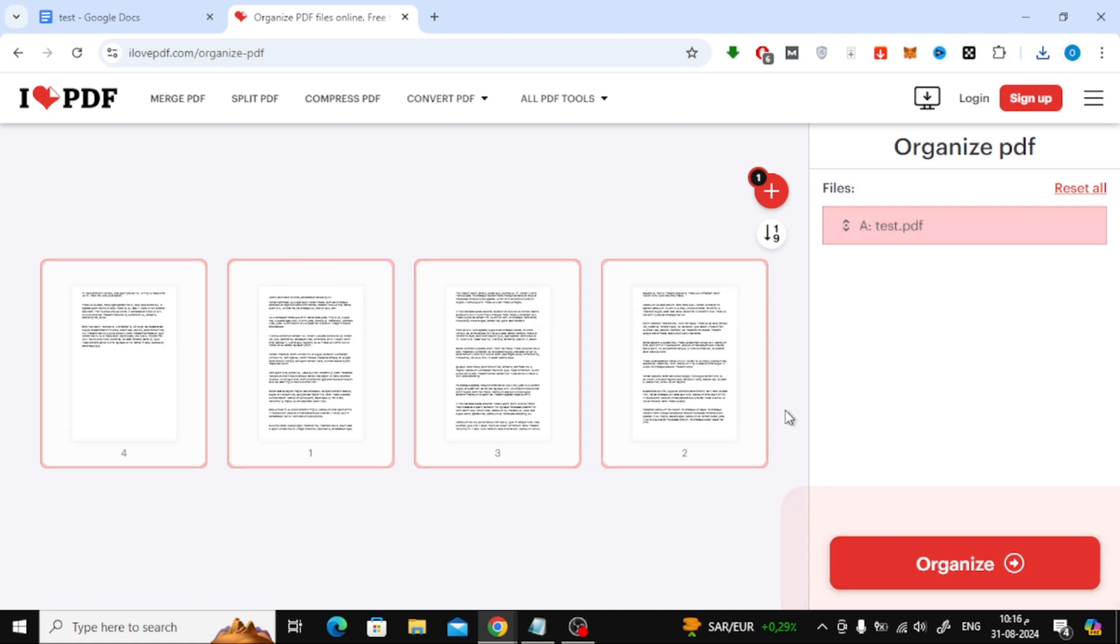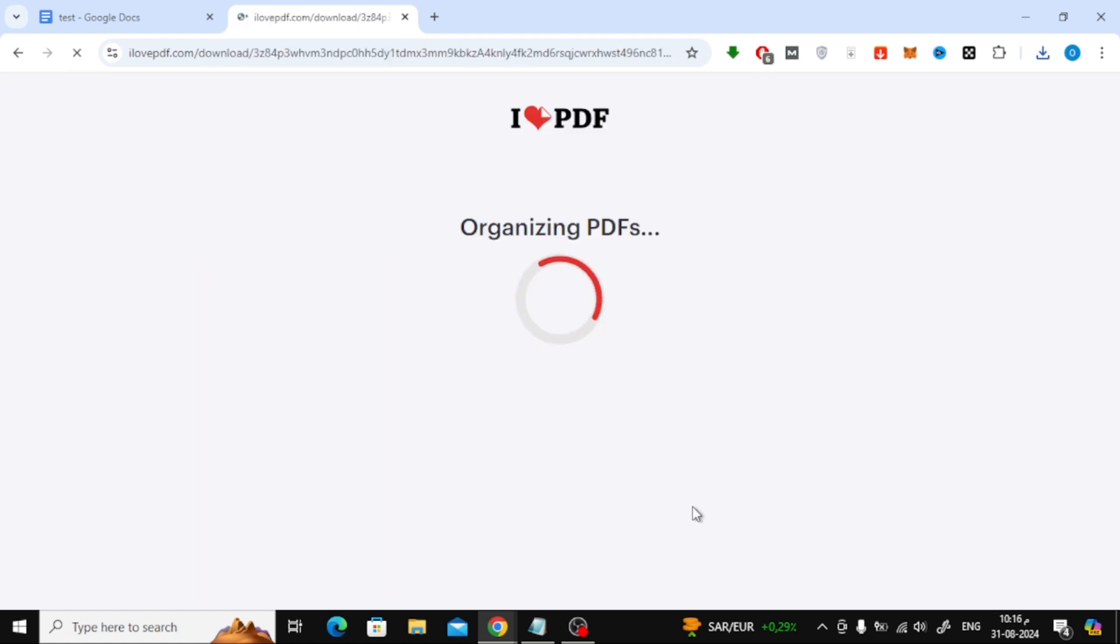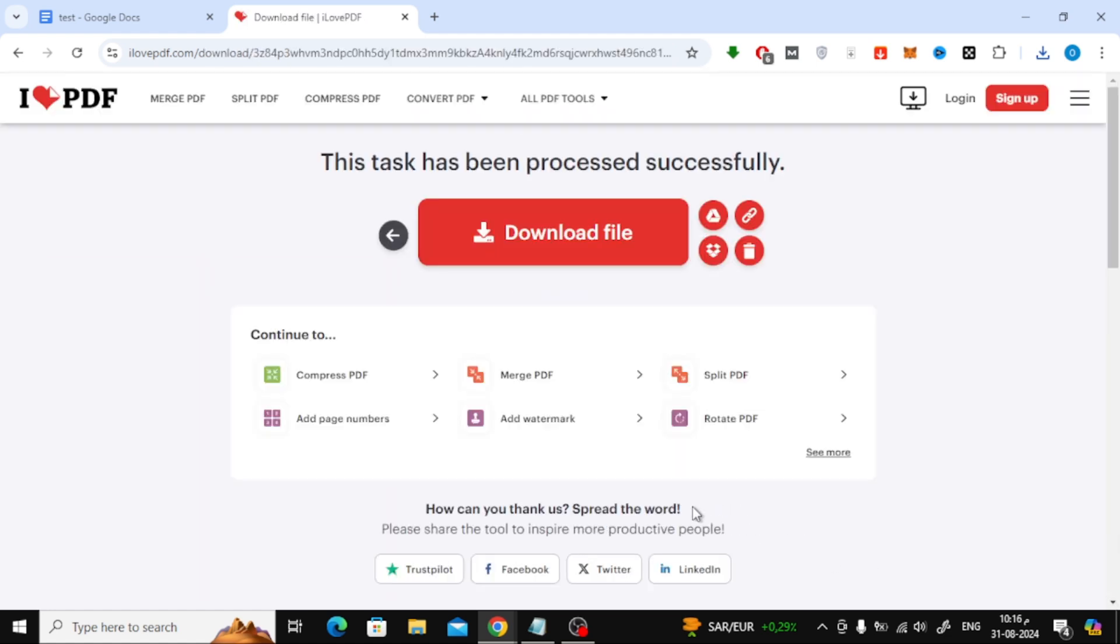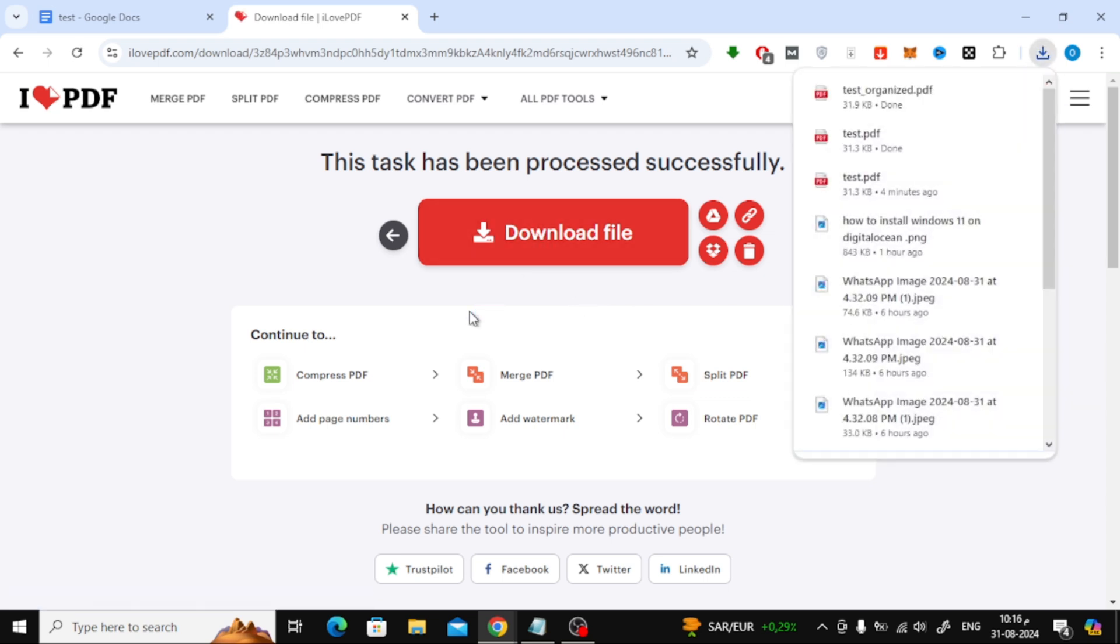After you've arranged the pages to your liking, click on the Organize button, and then Download File. Your newly organized PDF will be saved to your device.